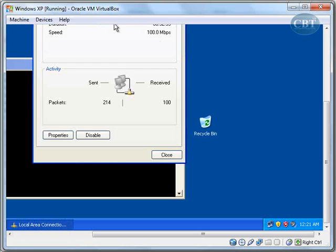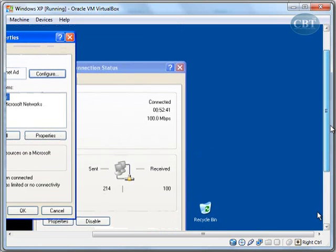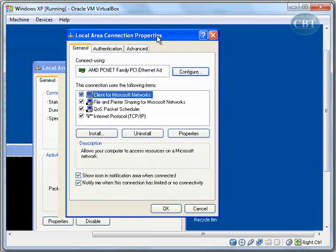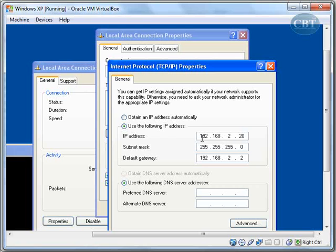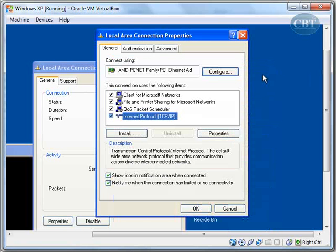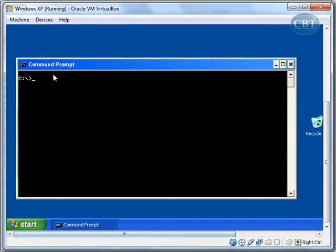Let's go to my virtual machine. The address assigned to the network card of your virtual machine should be in the same network. The IP address I've assigned to my virtual machine is 192.168.2.20 and the default gateway is 192.168.2.2. You'll notice that 192.168.2.2 — my default gateway — is the IP address of the FastEthernet interface of Router 2.